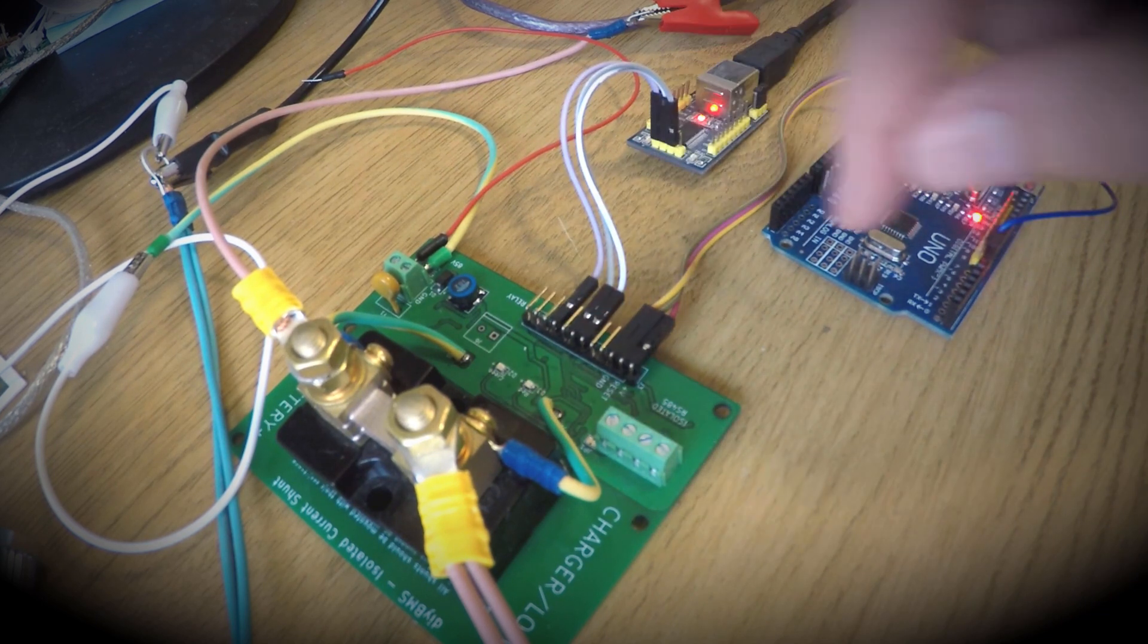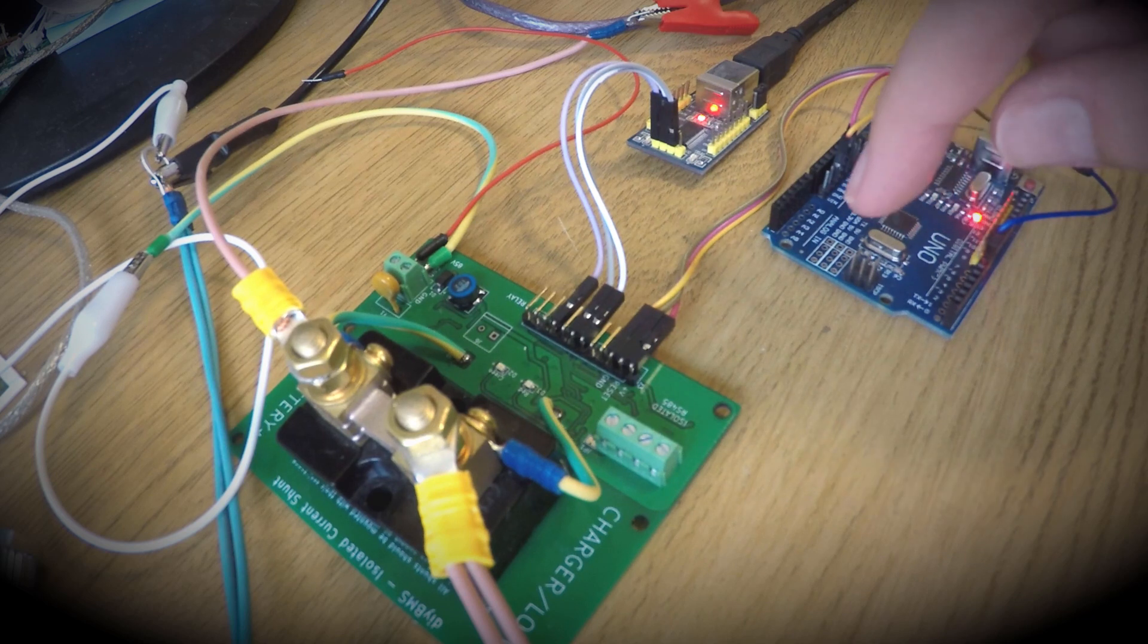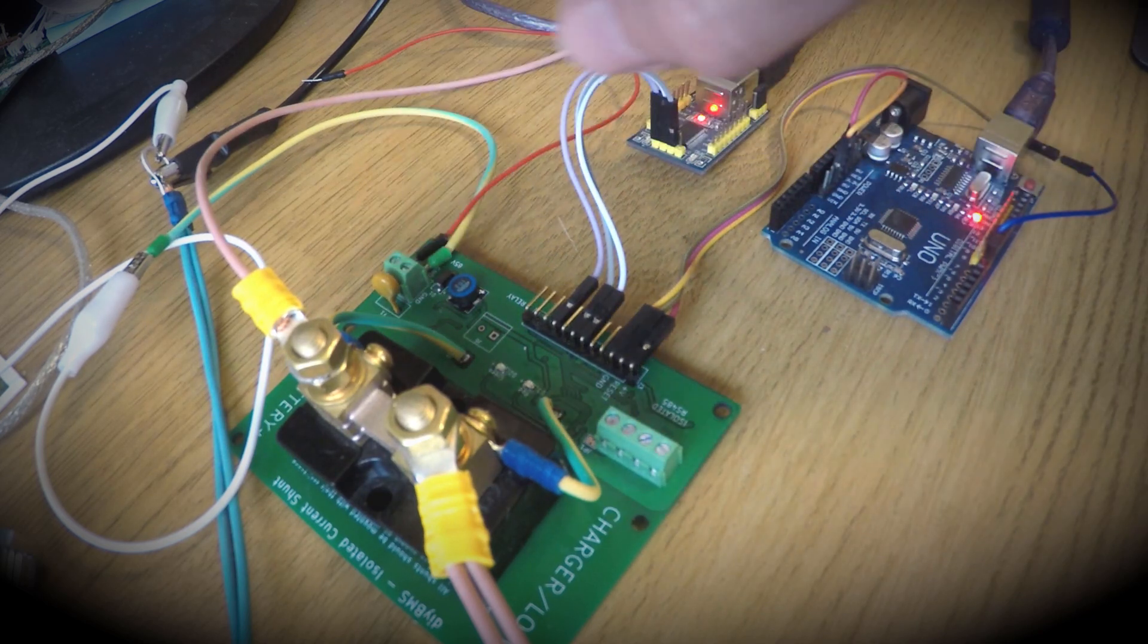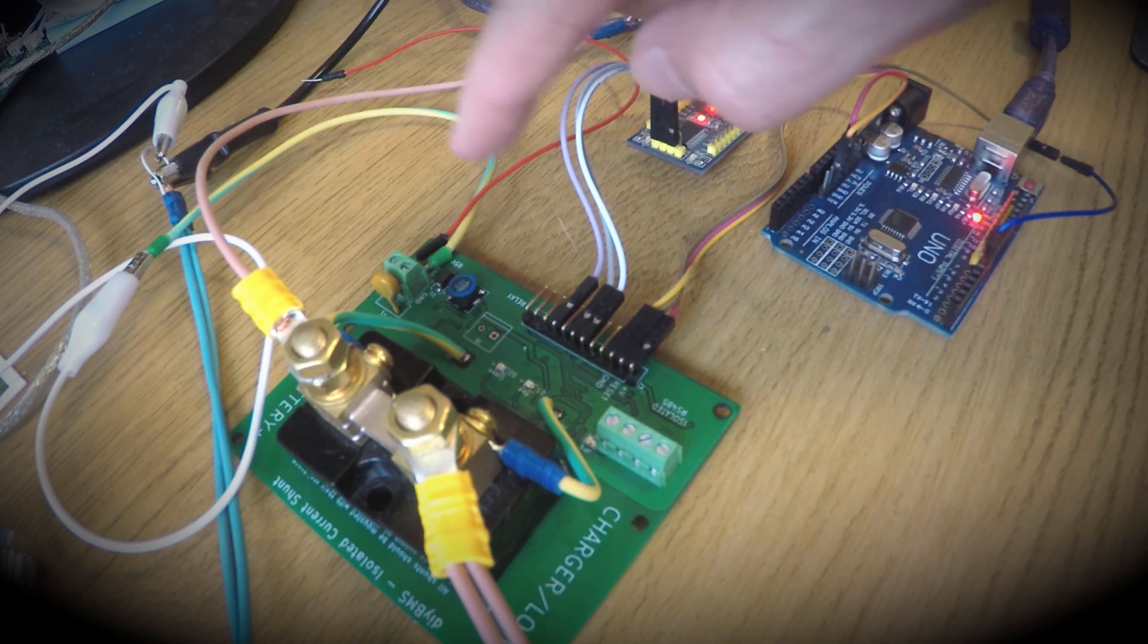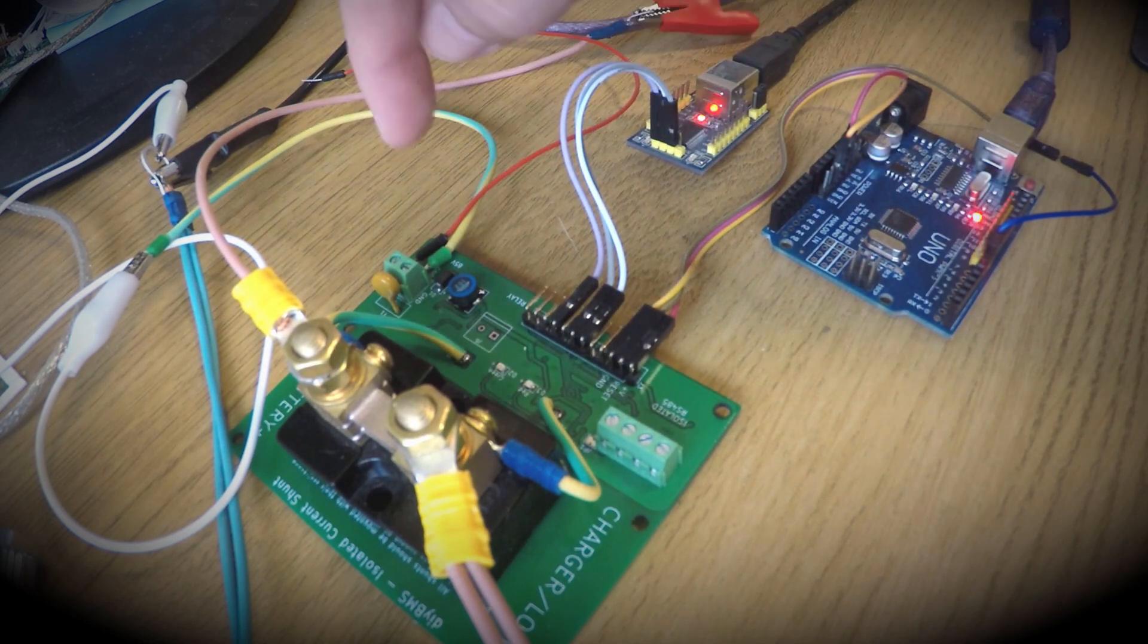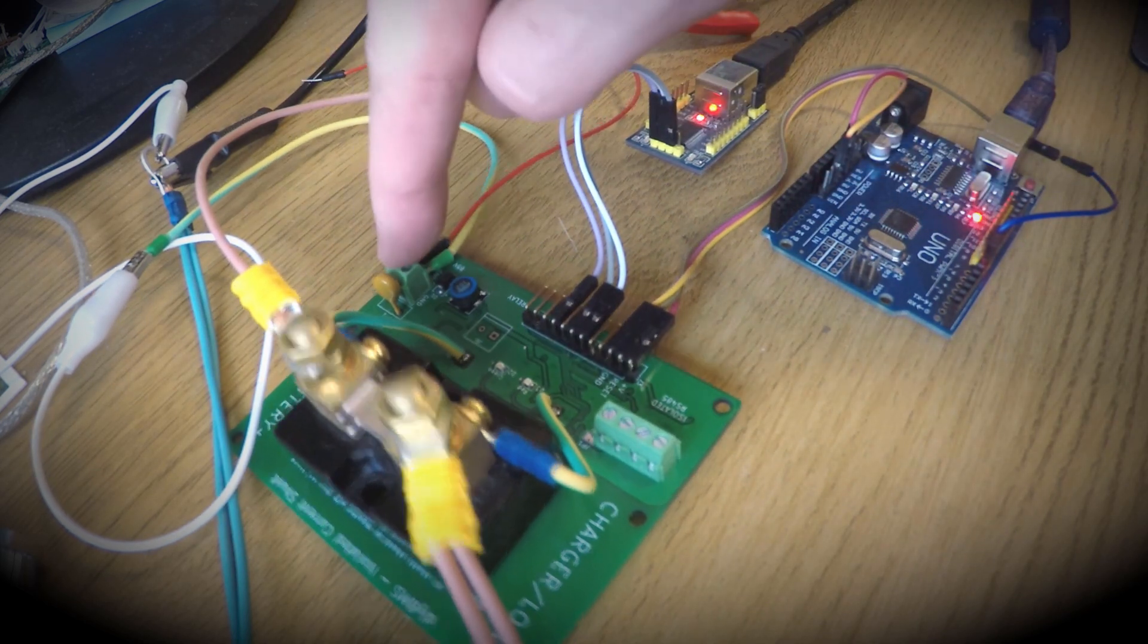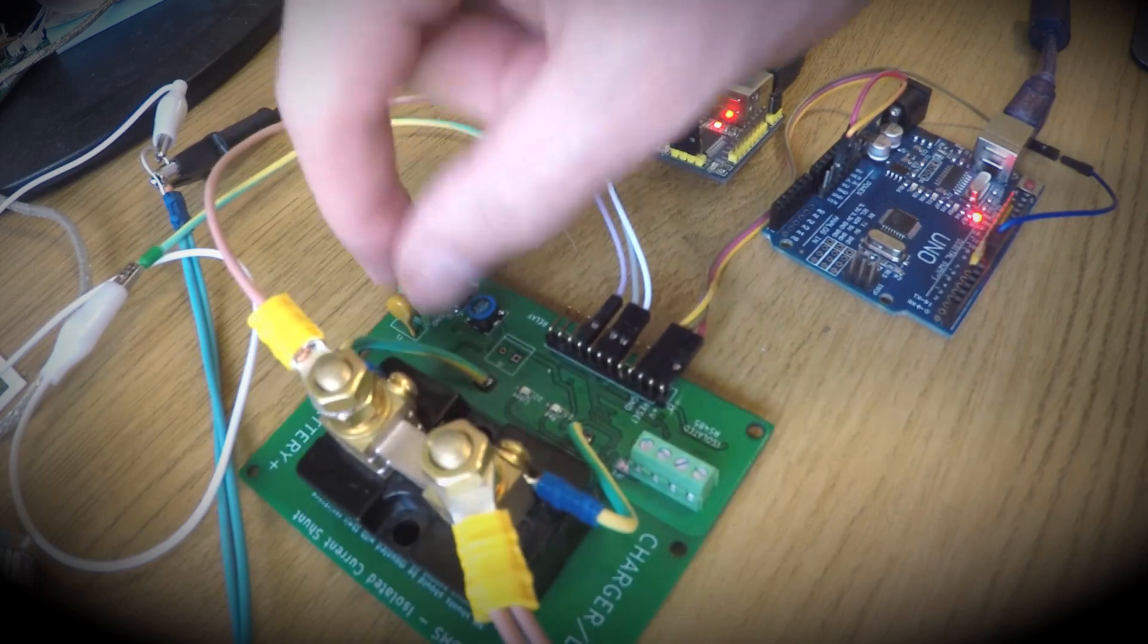We also have the power input for the board, which is directly from the battery cells or in this case an external power supply.